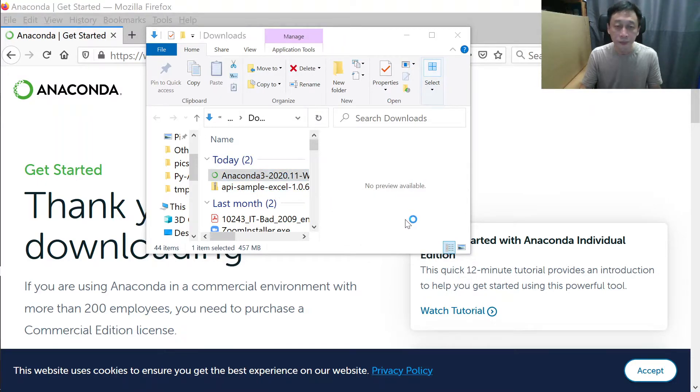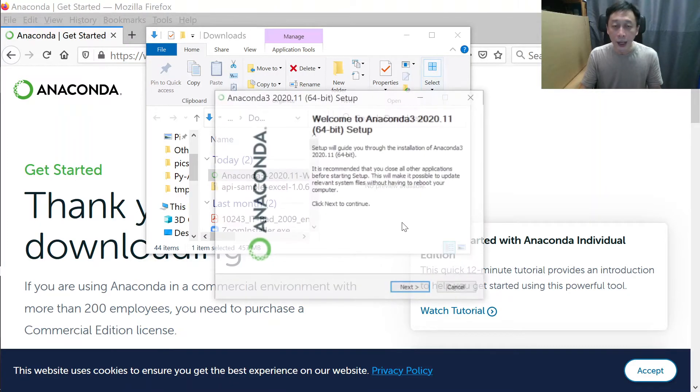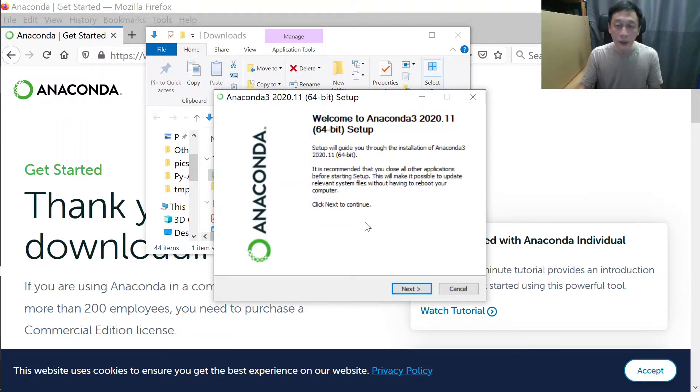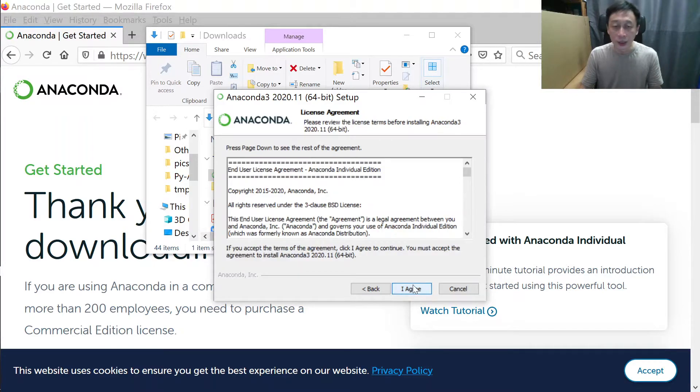We can see we have Anaconda 3 version 2020.11. Let's run that to install. You just double-click on it and it starts running. You just click Next, Next, Next, and I Agree.